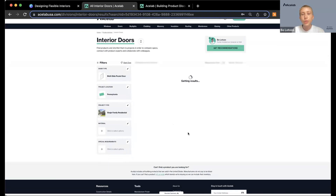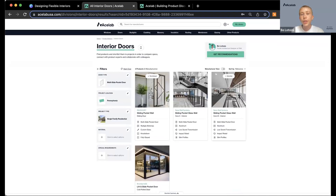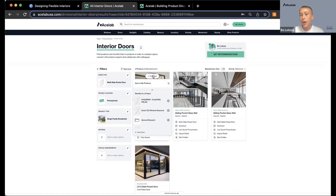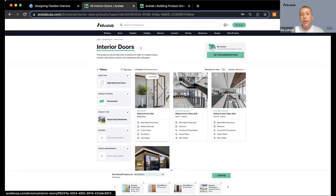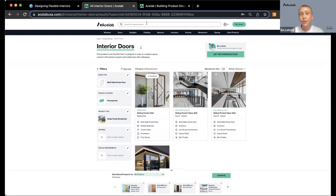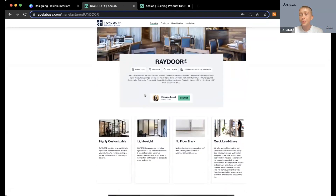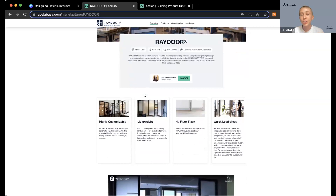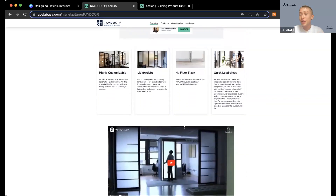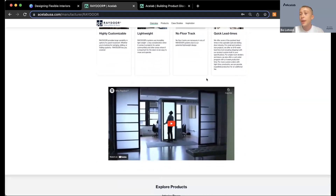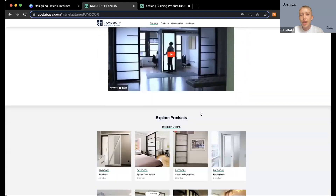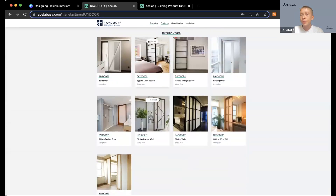After going through the questions — both project-specific and product-specific — you can skip any that aren't applicable and add special requirements. That takes you to a page with an overview of all available products. You can save products right from this page — to your products list, to a project, or by uploading a new project. If you know exactly the manufacturer you're looking for, just use the search bar at the top to find their page on ACE Lab.